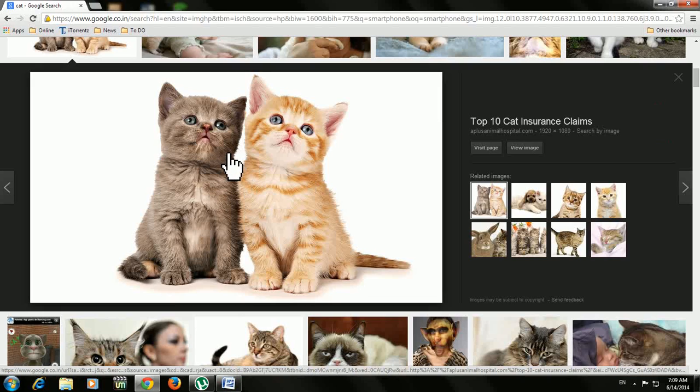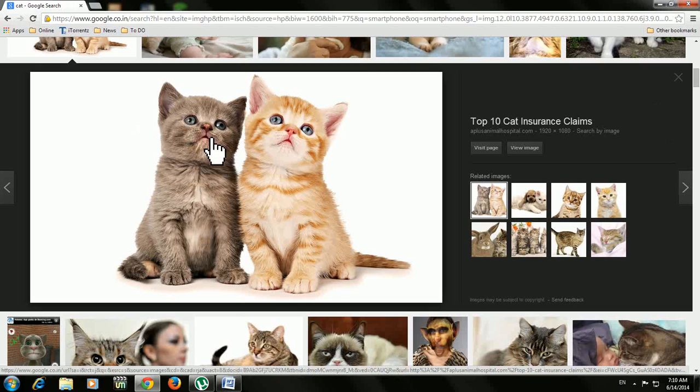For example, I have a picture here with two cats and I want to print only one cat, this cat.